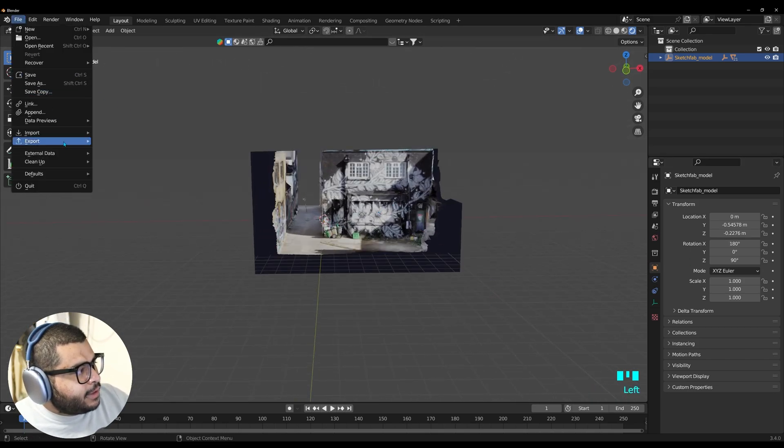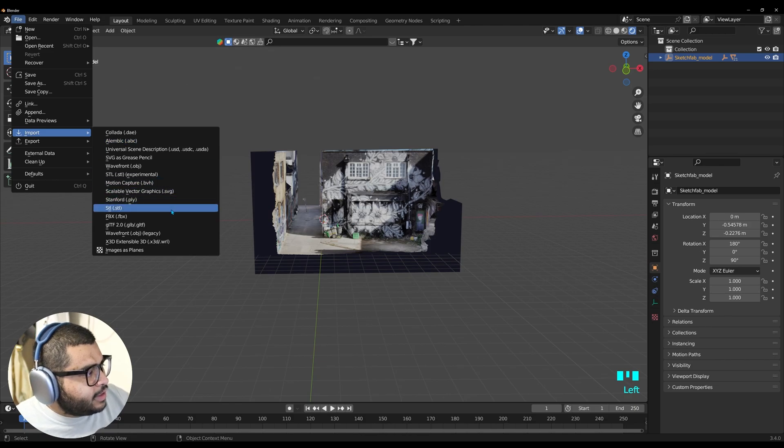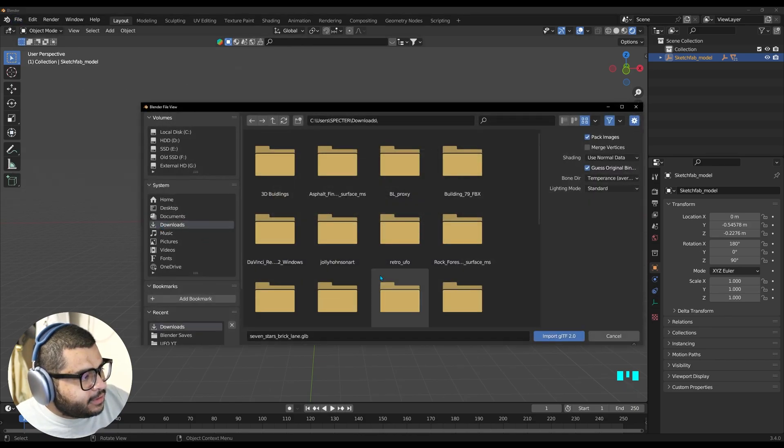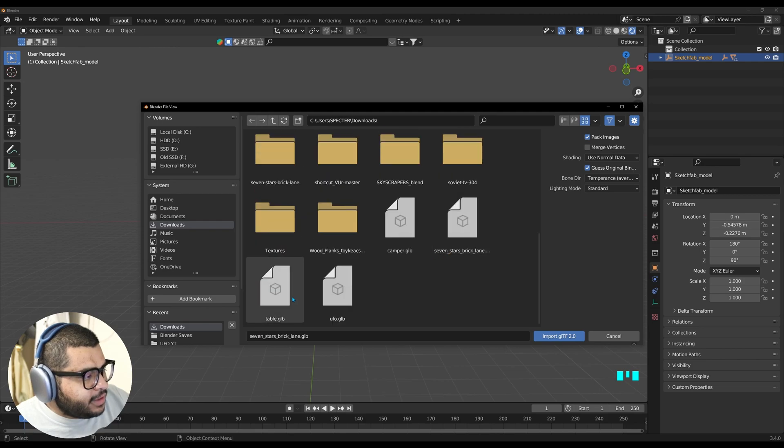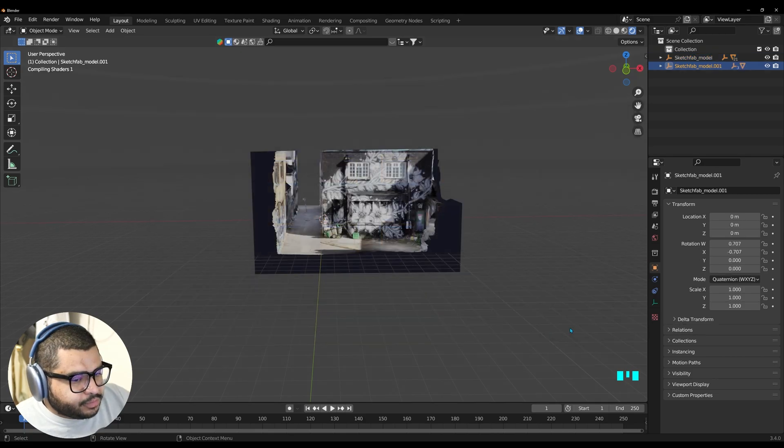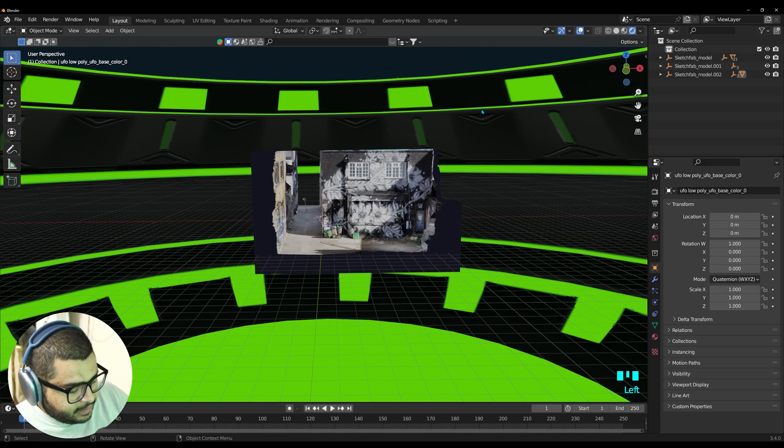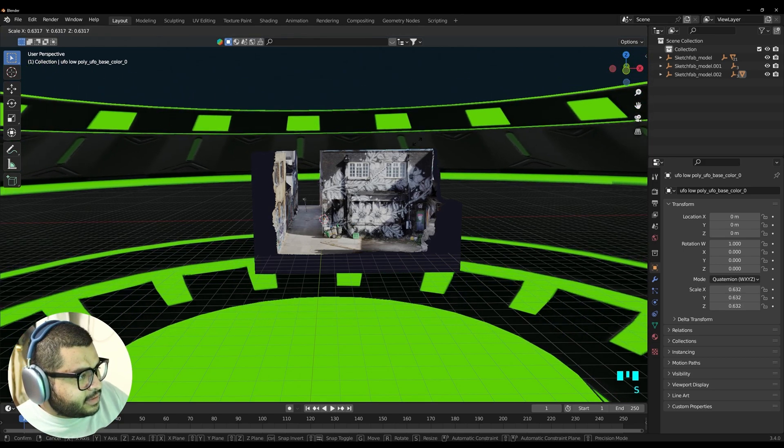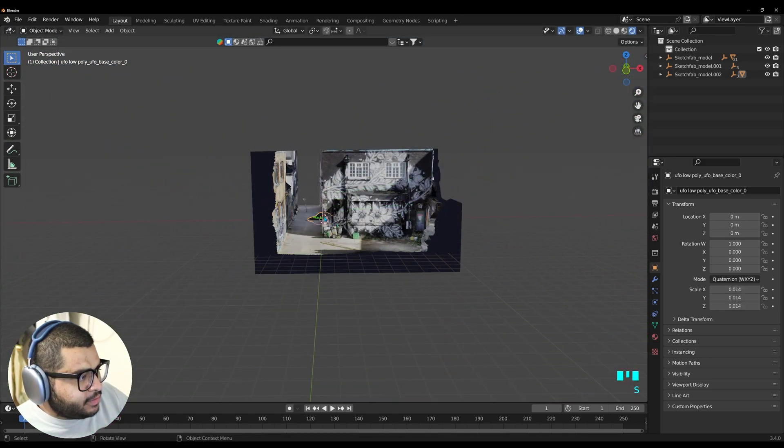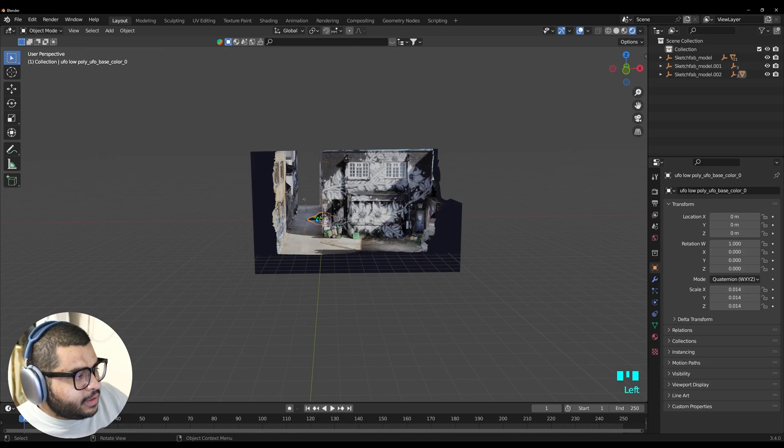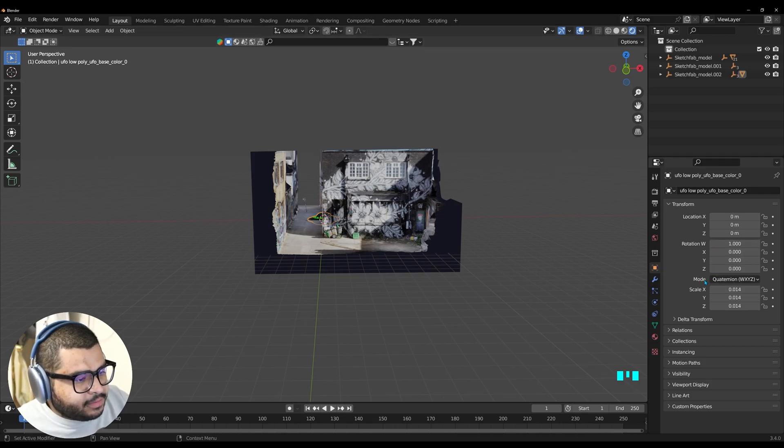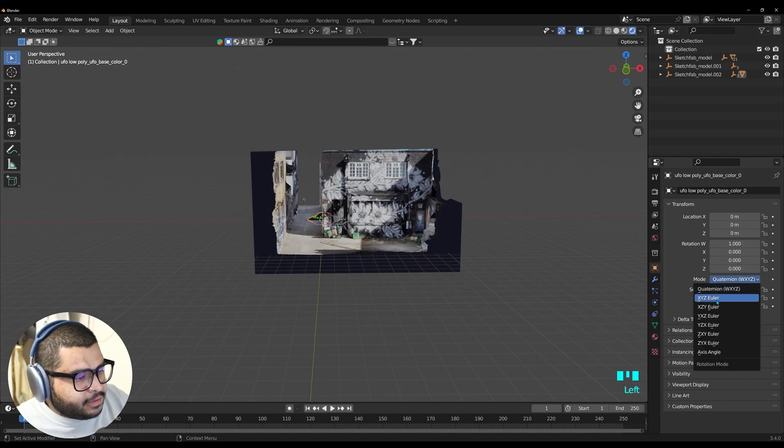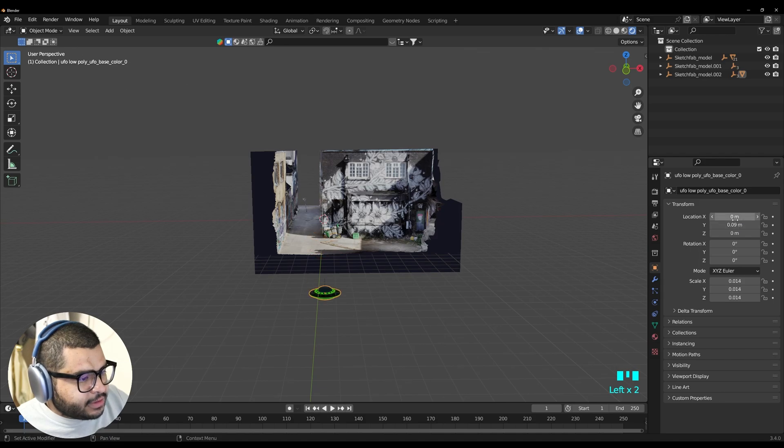Then go over to File. And then Import. And then it's going to be another GLB file. Go to your Downloads. And then click on the UFO. Then make sure to click on the UFO. Then hit S. And bring this down. And then click on it again. And then over here on your Rotation. Or it says Mode. Go to XYZ Euler. And then you can also bring this closer to you.